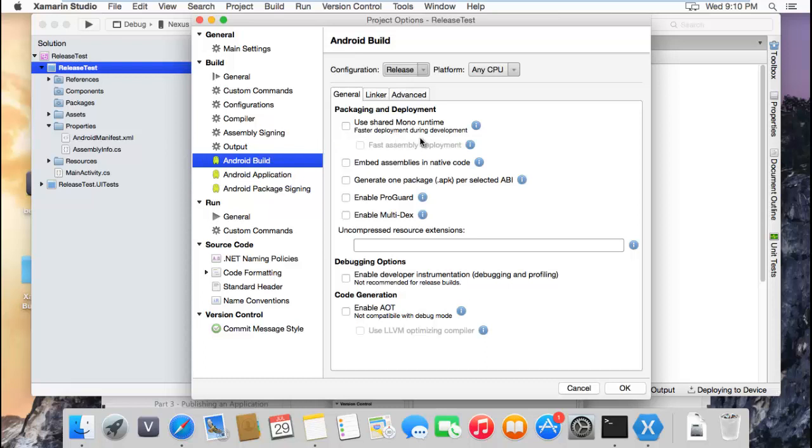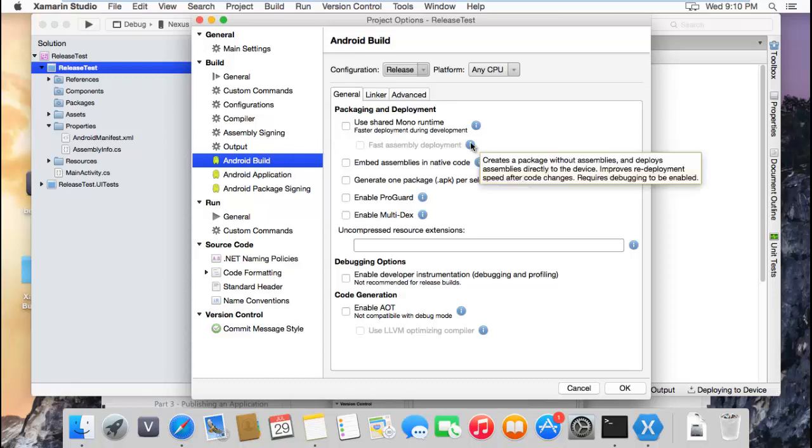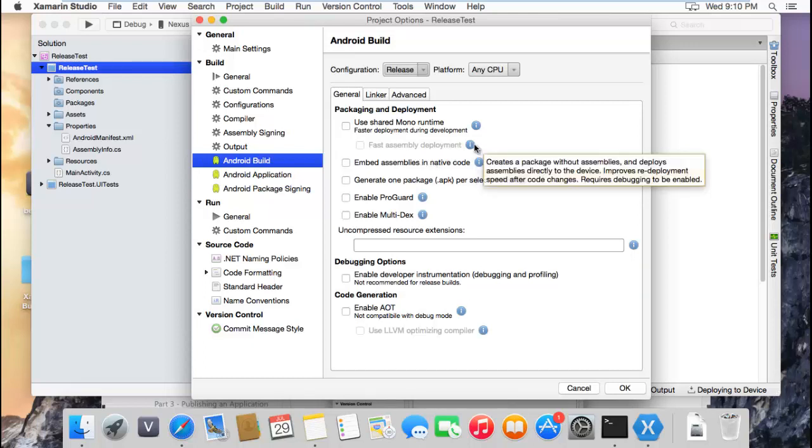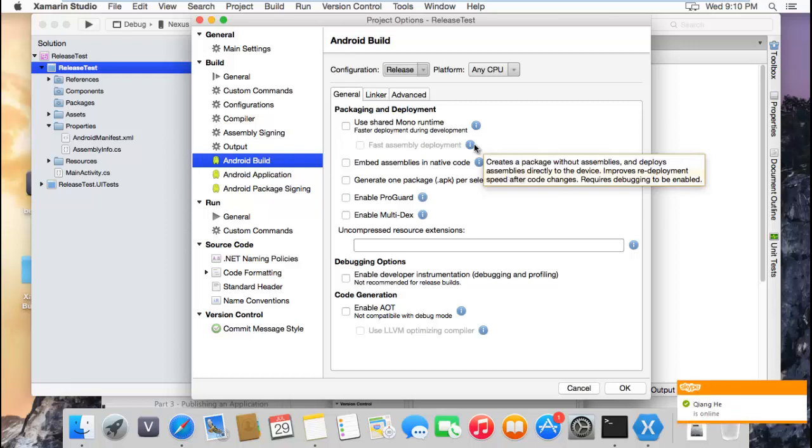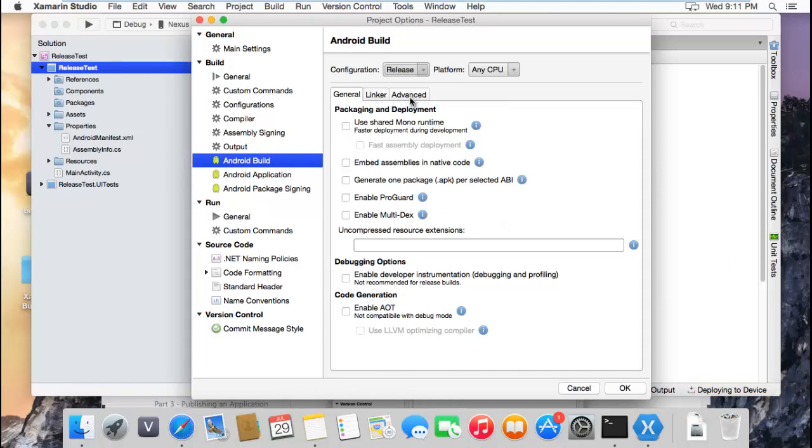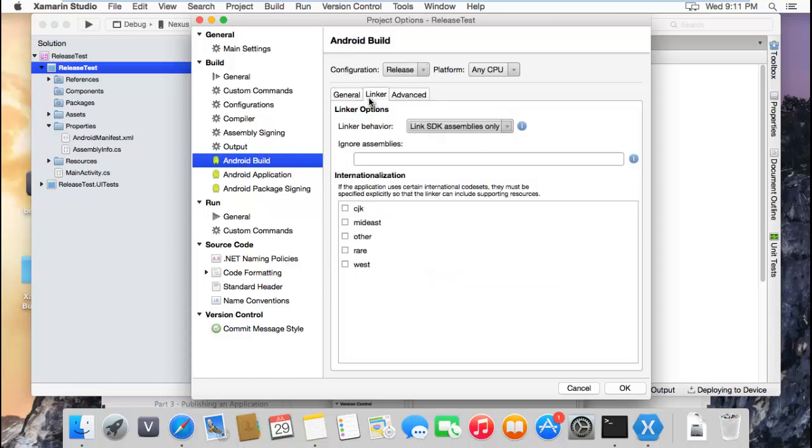The shared mono runtime is not checked, so it's going to - that checkbox does is if the runtime is already installed in the device it doesn't install it again, so it can save time every time you build and debug. The other thing is that fast deployment does almost the same. It only creates a package without the assembly so you don't have to copy it into the device again. The release settings ship a copy of the mono runtime and build the assemblies within the application.